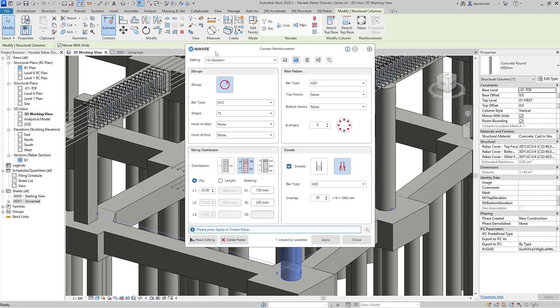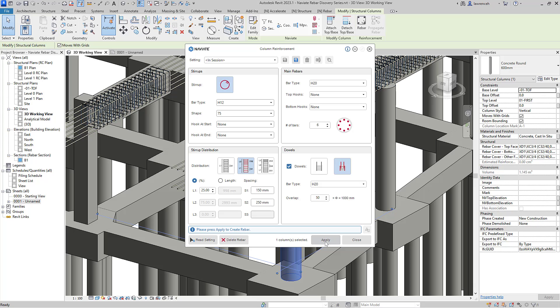The same framework applies to column reinforcement as it did to beam reinforcement. So we can configure the stirrups, the stirrup distribution, whether we want a single zone, two zones or three zones. We can select our main rebars and the dowels or starter bars. In this case, we'll accept all the defaults and select apply to generate the reinforcement.